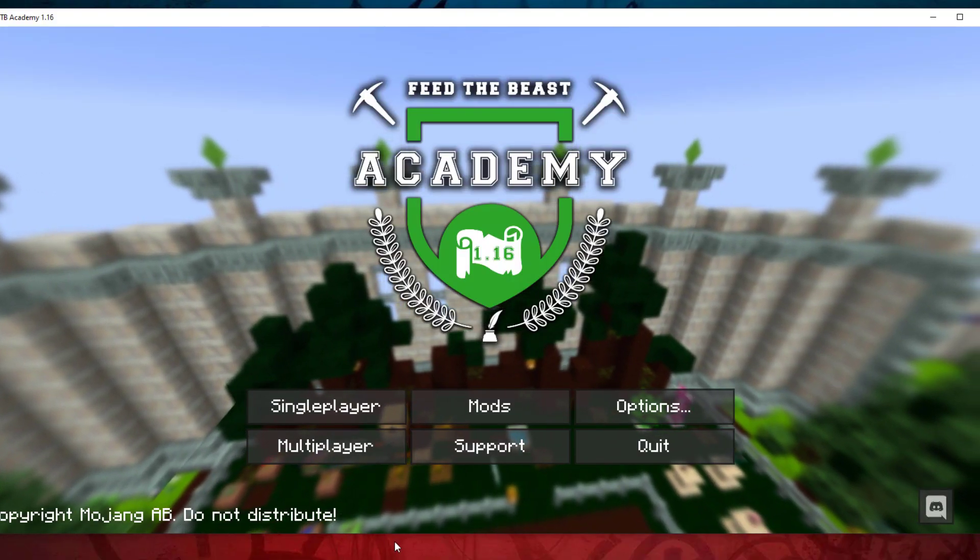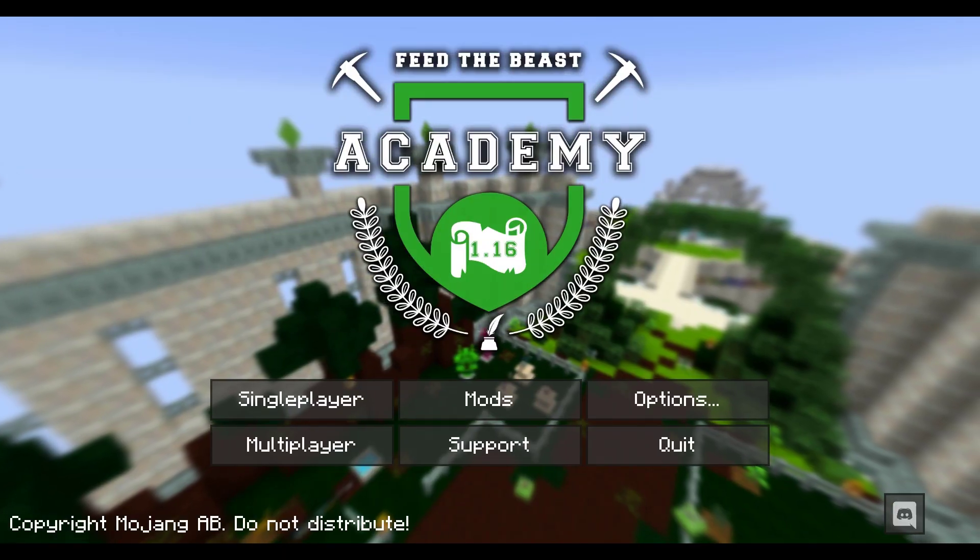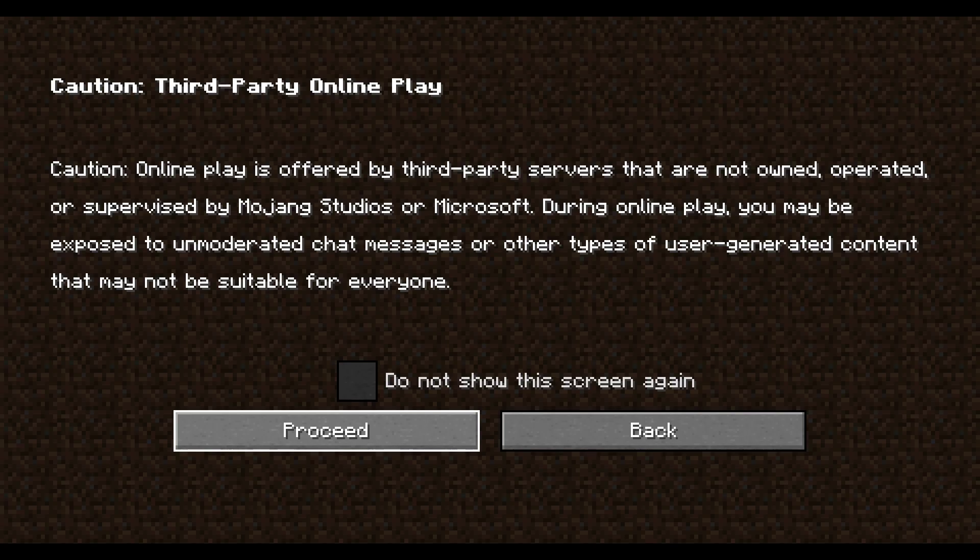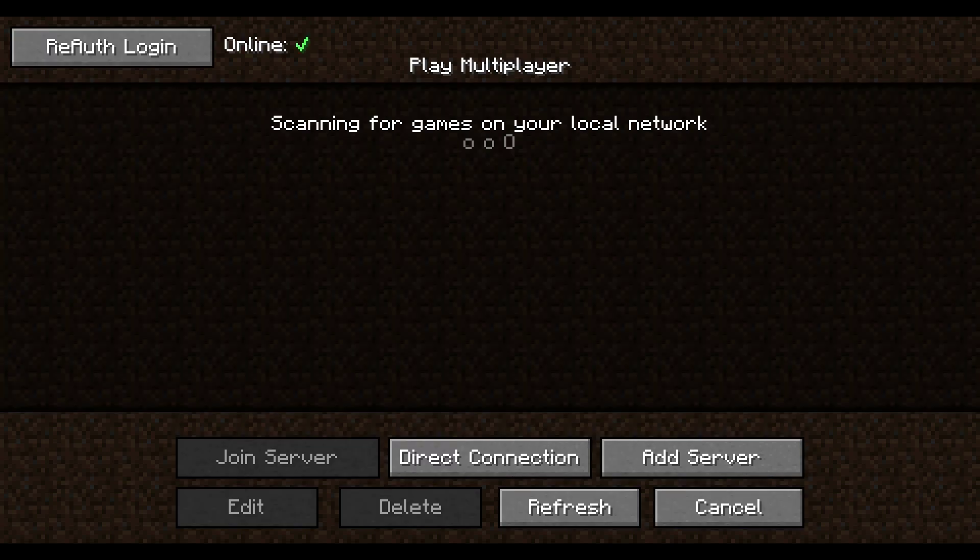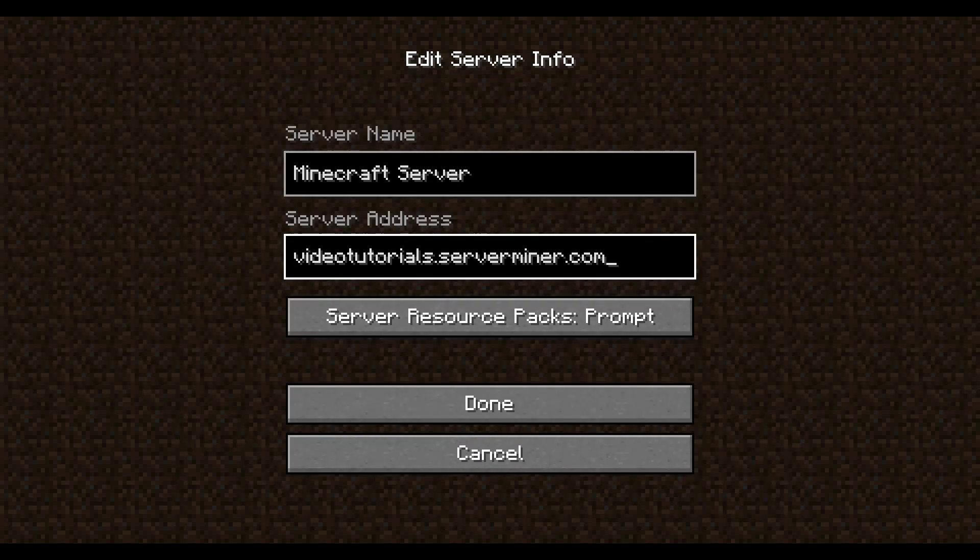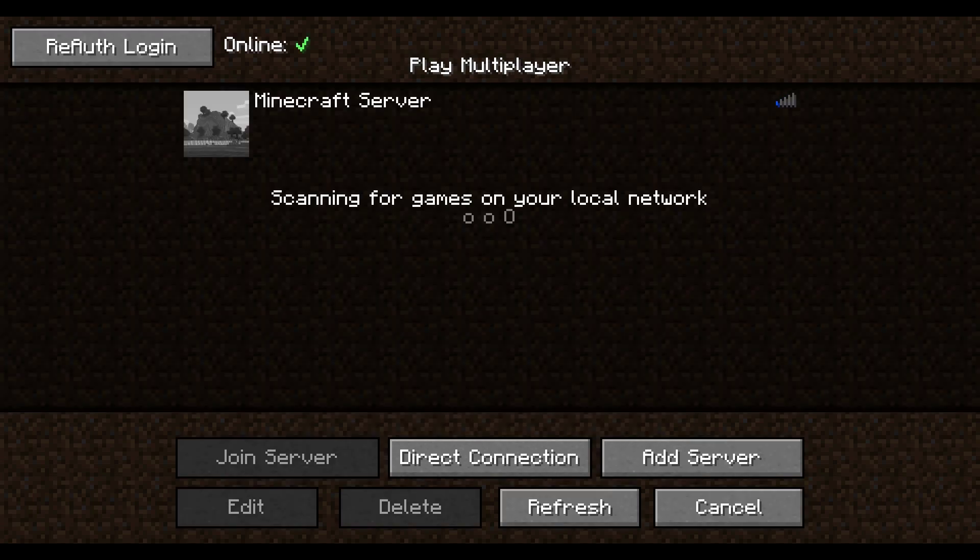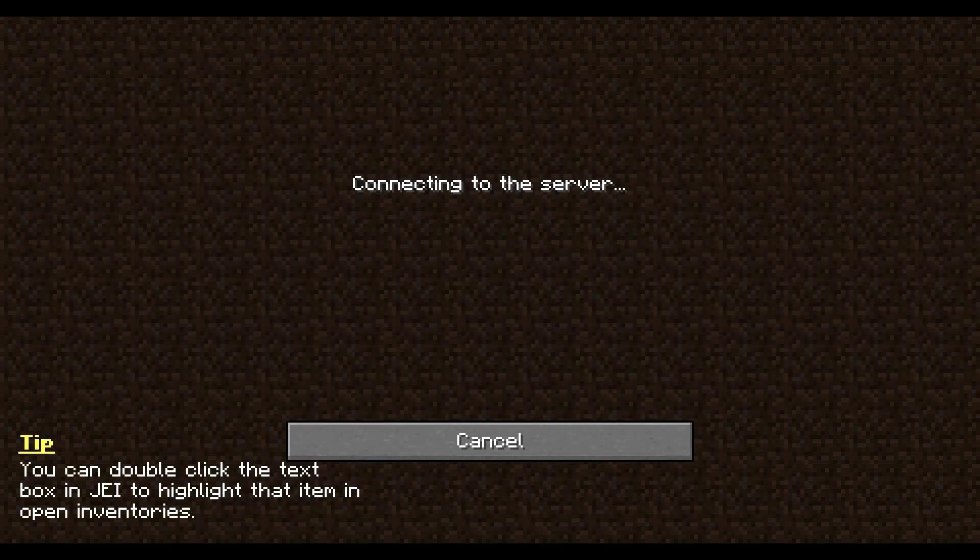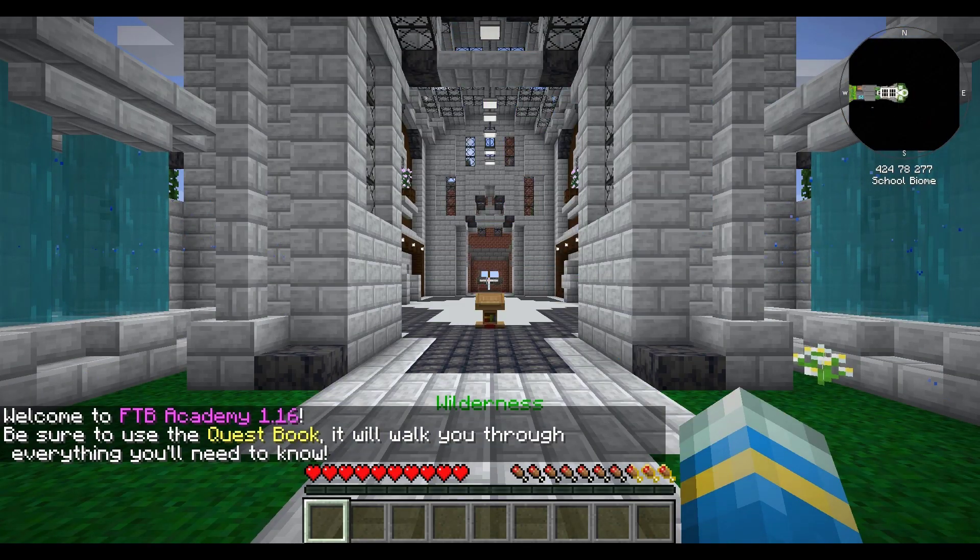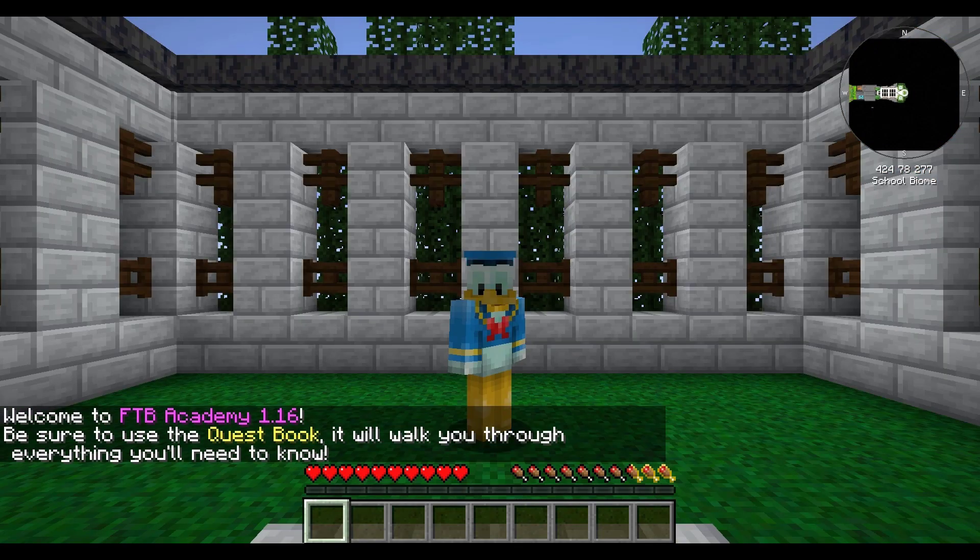And here we are, we have a modded version of Minecraft, it's the FTB mod pack. We are going to go into multiplayer, obviously going to put our server address in. Here it is, and then we can go ahead and join our Minecraft server which is done installing. And here we go, we have joined our server.